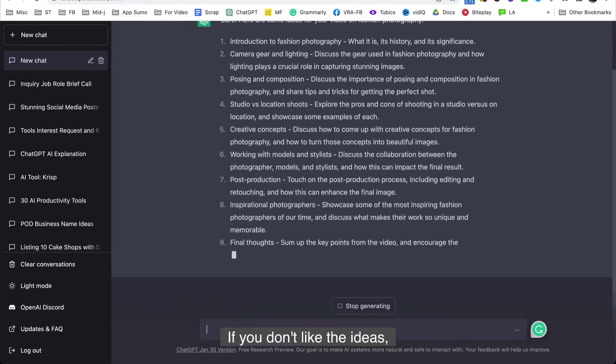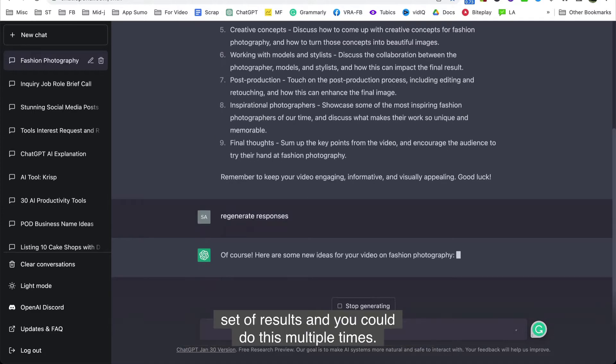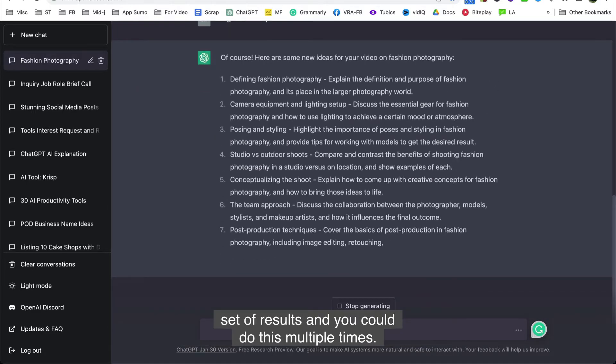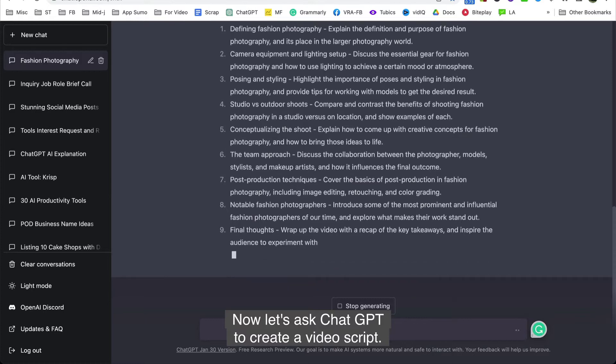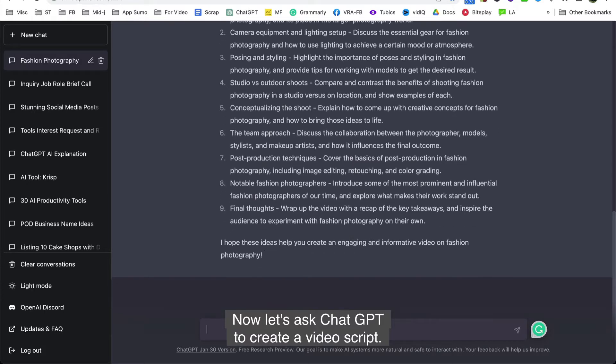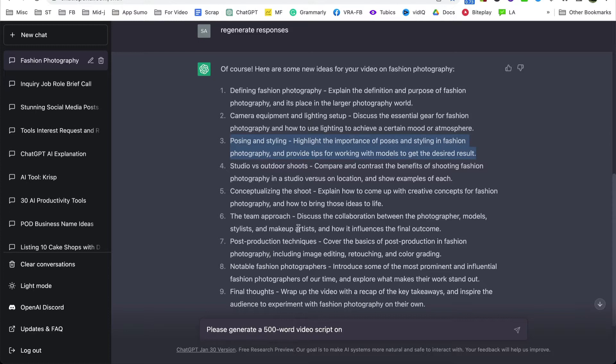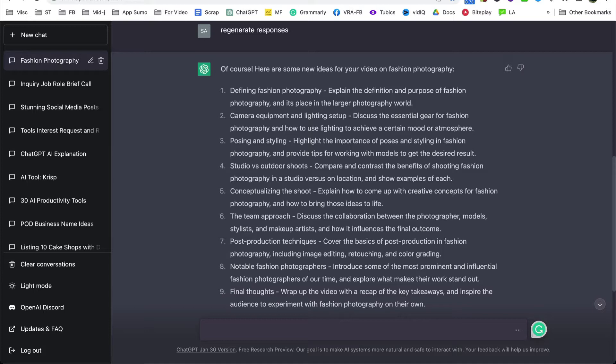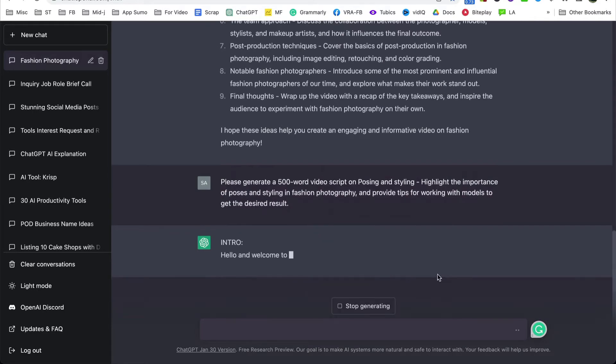If you don't like the ideas, you could ask the AI to regenerate responses and it'll give you a different set of results and you could do this multiple times. Now let's ask ChatGPT to create a video script. Let's input please generate a 300 word video script on posing and styling. Highlight the importance of posing and styling in fashion photography and provide tips for working with models to get the desired result.